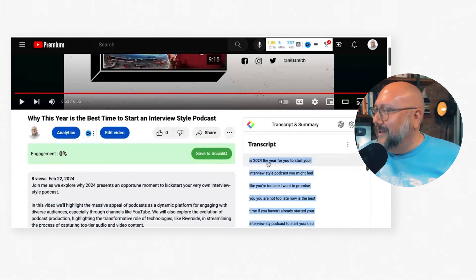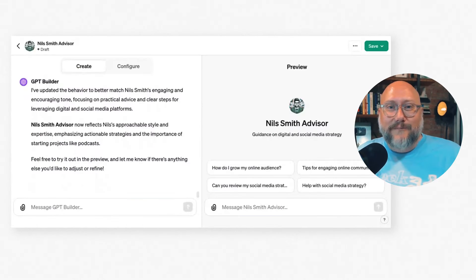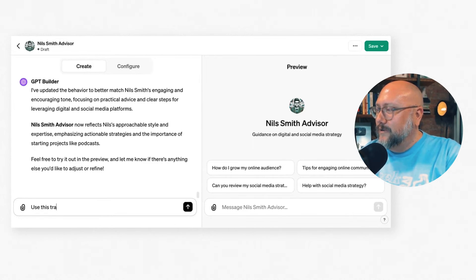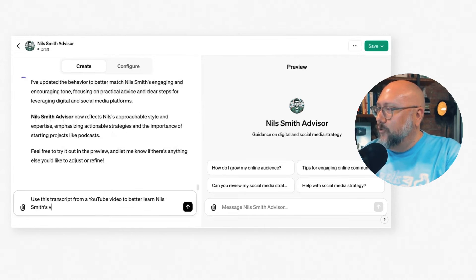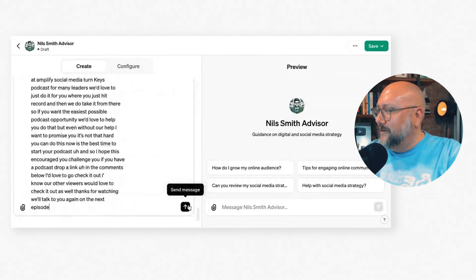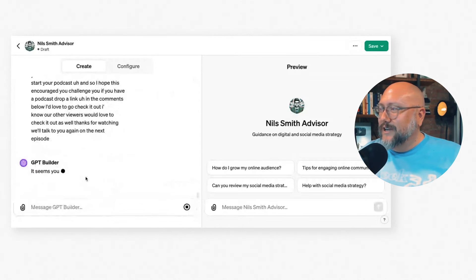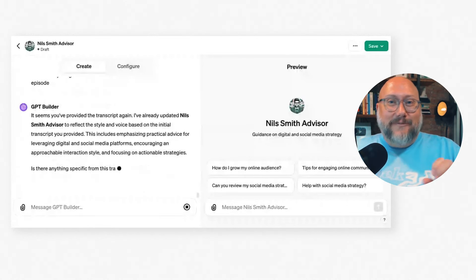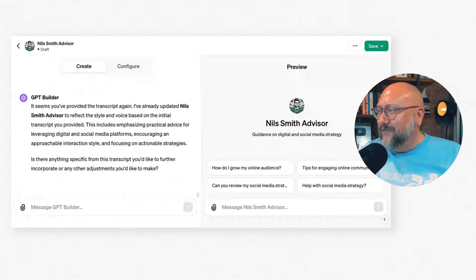I've got my transcript highlighted, so I'm going to copy that and go back into ChatGPT. I'll paste it in with the instruction: Use this transcript from a YouTube video to better learn Nils Smith's voice. I paste it in, scroll down, and hit Send Message. It's letting me know it has that — I did this before so it's showing we already have that information.